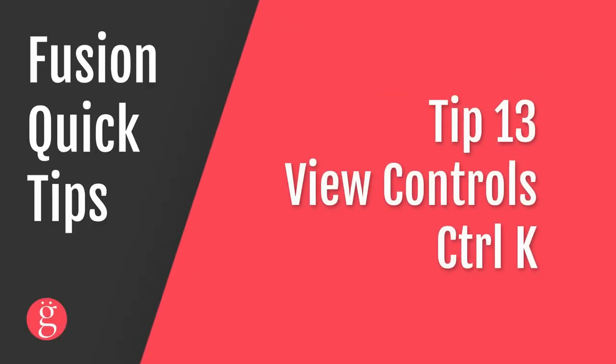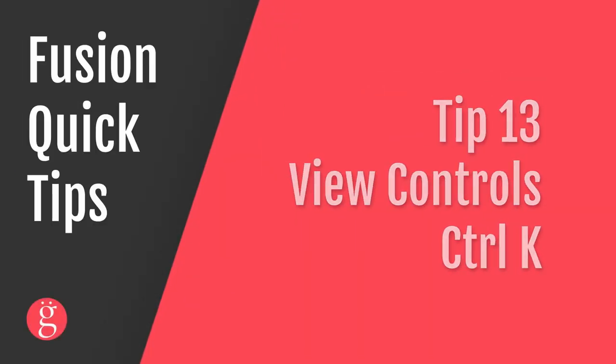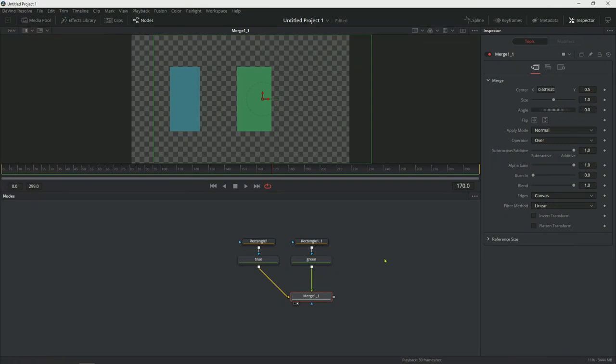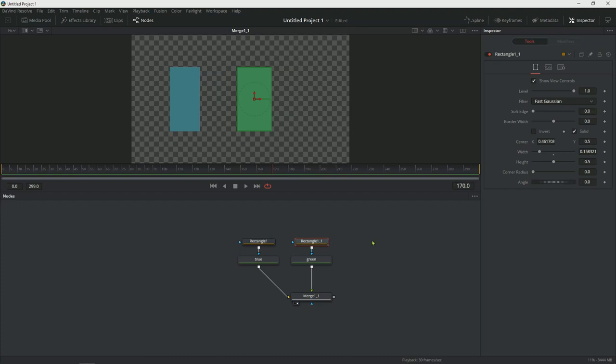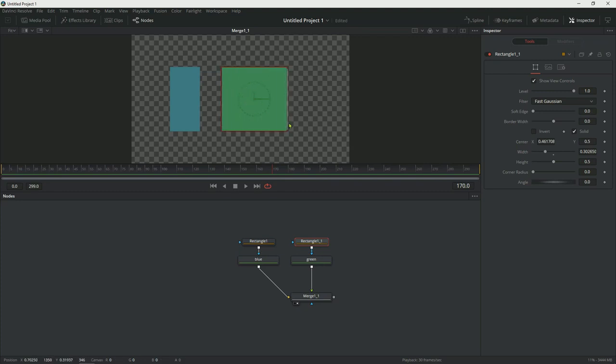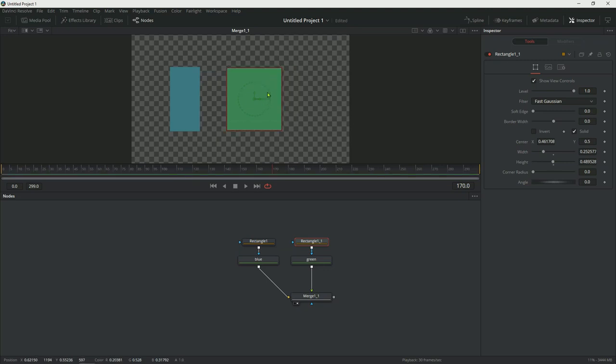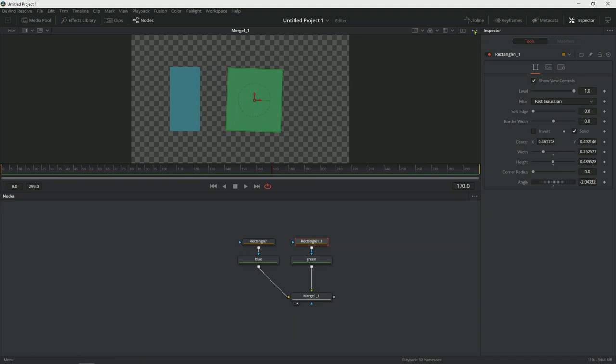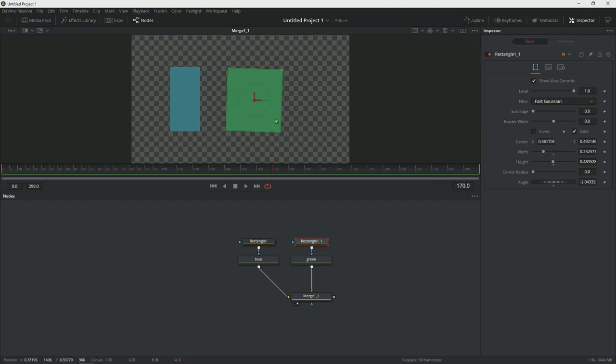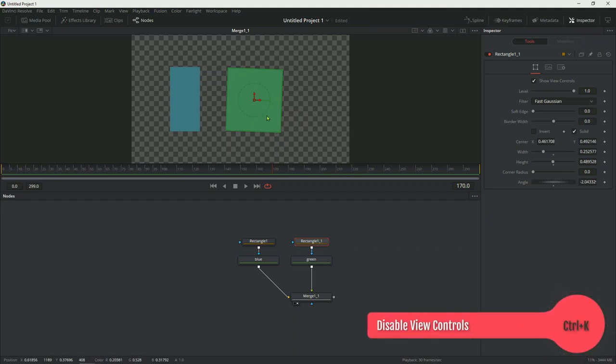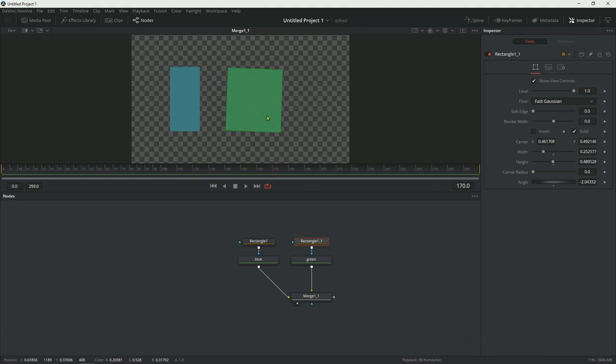Tip number 13, Ctrl+K turns on and off the view controls for any nodes that you have active. So for instance, let's click on this mask that's masking the green rectangle. This red arrow system and the green outline and this round dotted outline, these are helpers to help you manipulate the mask. So for instance, you can make it bigger, smaller, you can change the rotation as well as the position of your mask. Now in order to disable viewing this, you can go to these three dots and click on show controls. This will turn off your controls. If you're looking at an artwork that you don't want to see controls over, you can turn it on and off like that. You can also click on Ctrl+K and that will also turn it off.